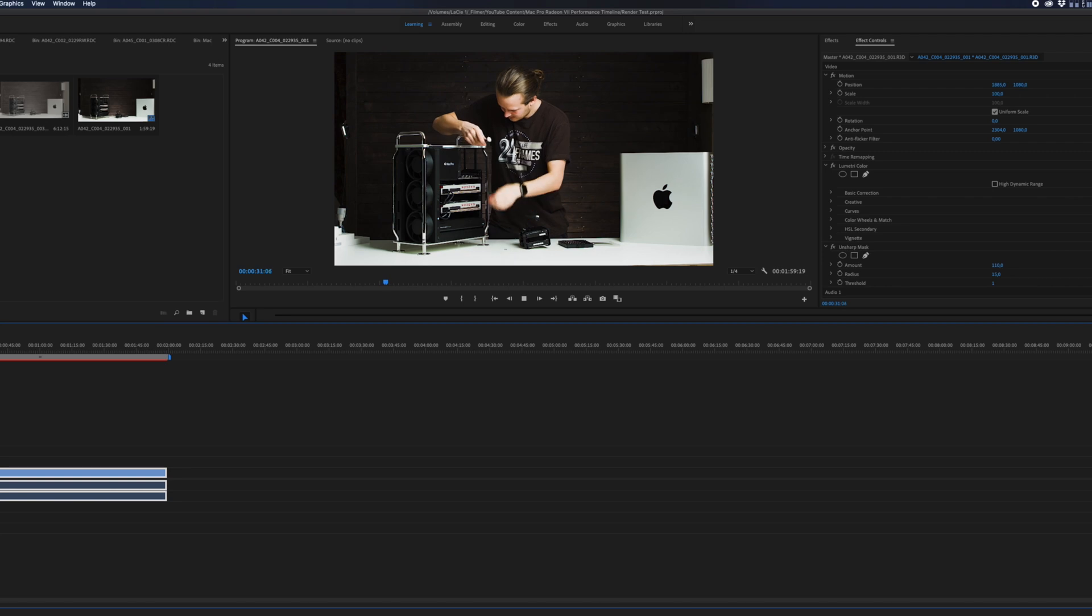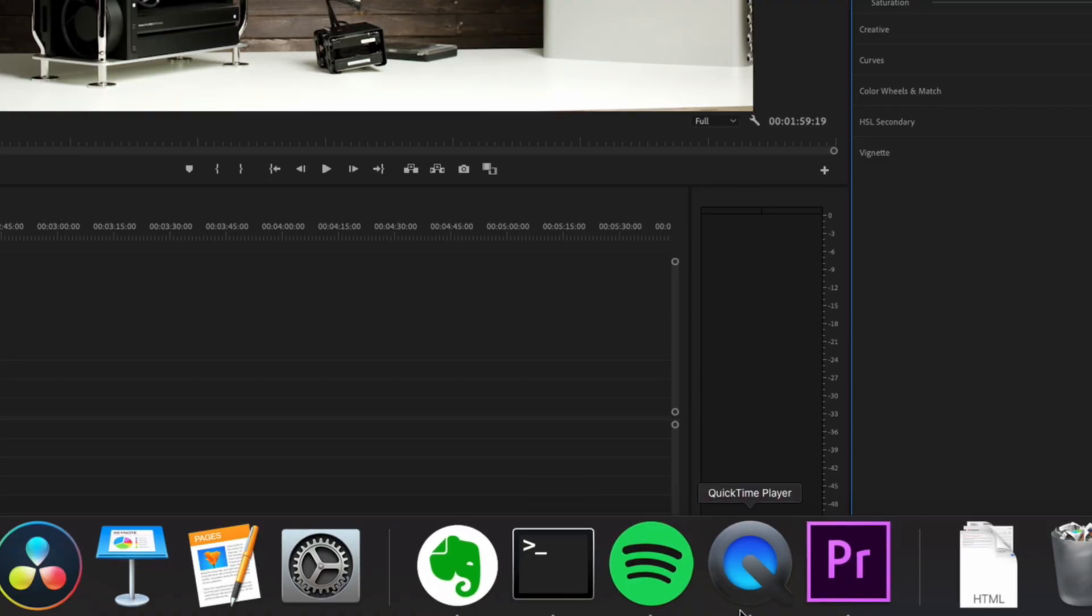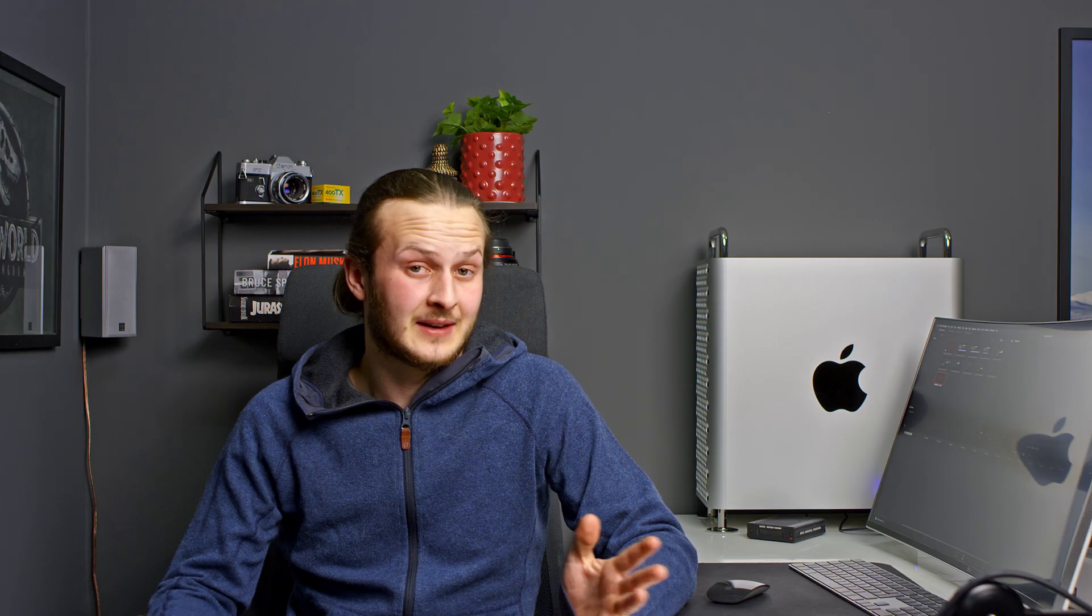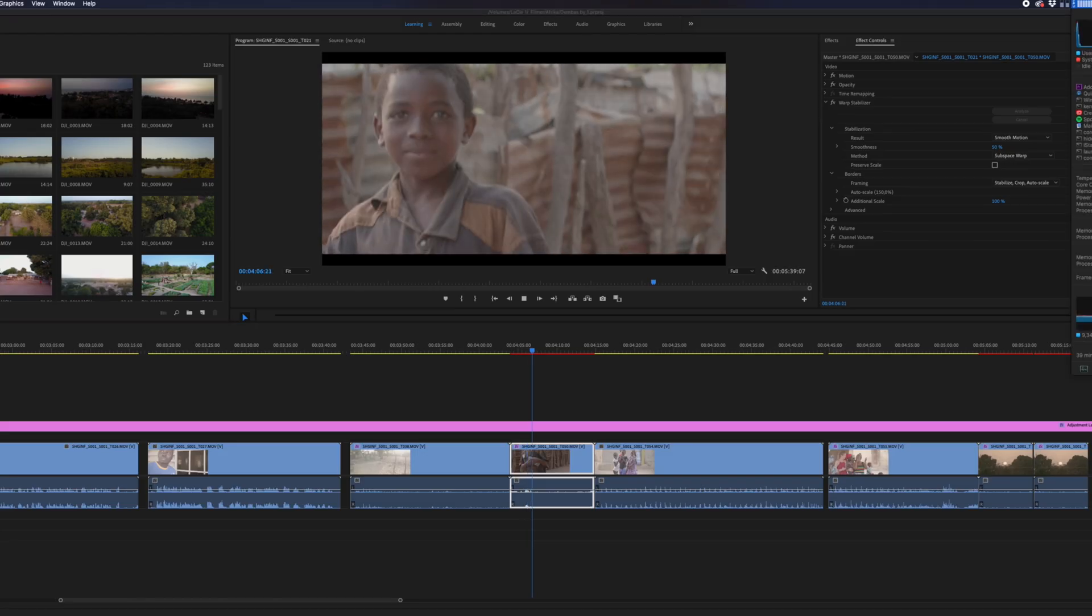Remember, DaVinci Resolve could play this exact clip with similar effects and noise reduction just fine at full resolution. Premiere Pro just being Premiere, it takes short of 6 minutes to stabilize a 10 second clip and the result is horrible.